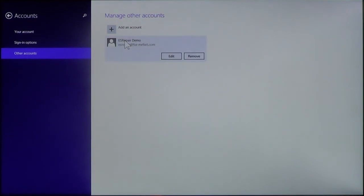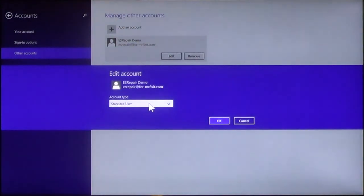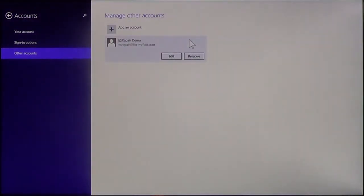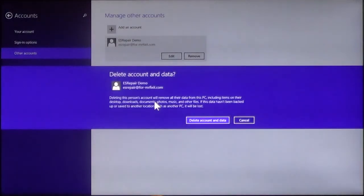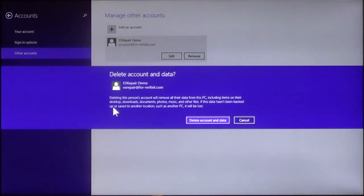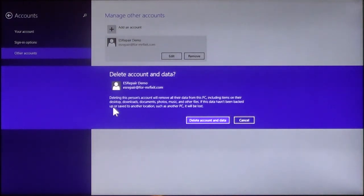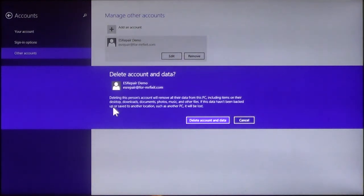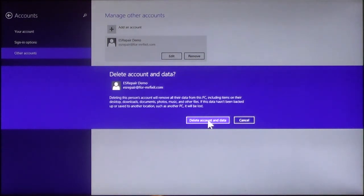Now, you can choose this. If you edit, again, you can choose the account type. Or you can see here, just click remove. And it's going to confirm if you're sure you want to delete the account and all the data associated with the account. Now, it will be removed all their data from the PC, including items on their desktop, downloads, documents, photos, anything that they've created will be deleted. Now, if it hasn't been backed up or saved to another location, such as another PC, it will be lost. This is just a confirmation of the account you're going to delete. Once you confirm it, choose account, delete account and data. And that is all there is to do.